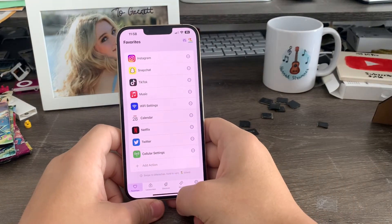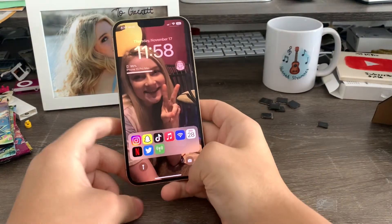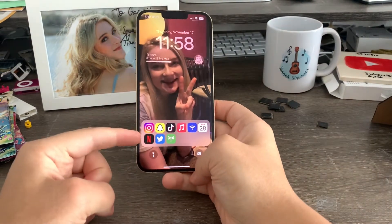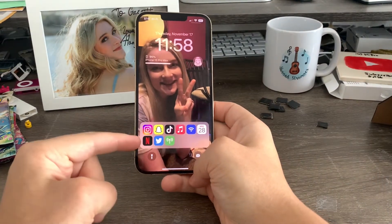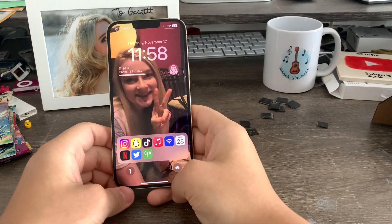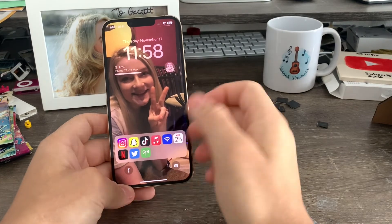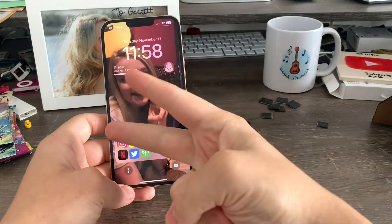So that is basically how you get live apps on your lock screen in 2022 running iOS 16. That's basically it for this video. If you liked this video, give me a thumbs up. I'll see you in the next video.